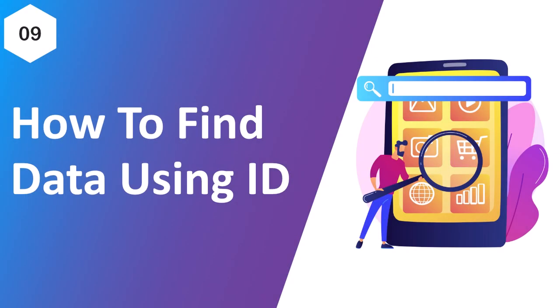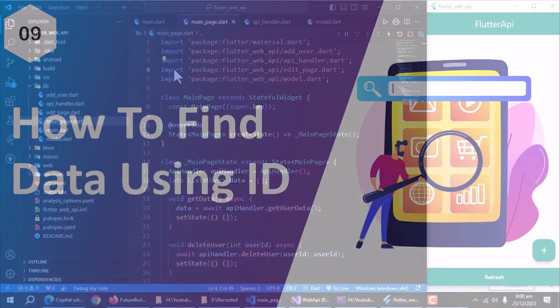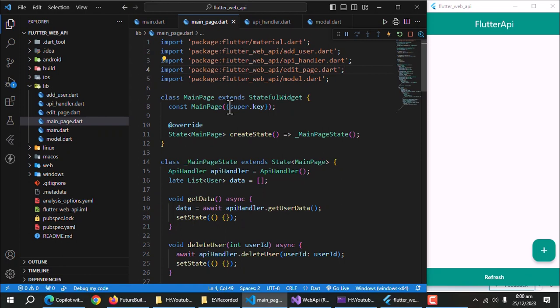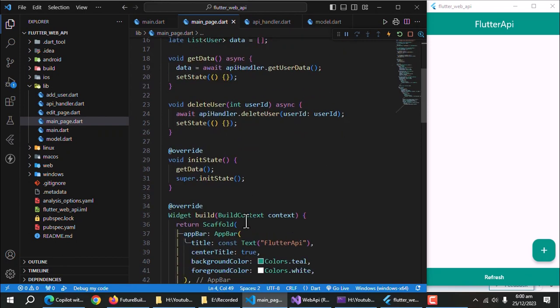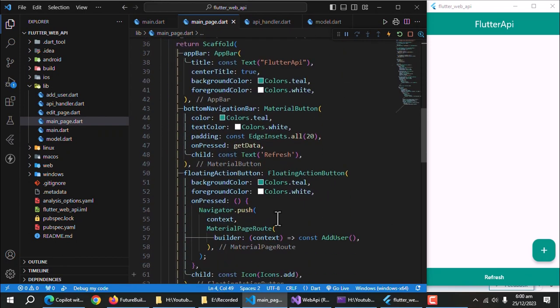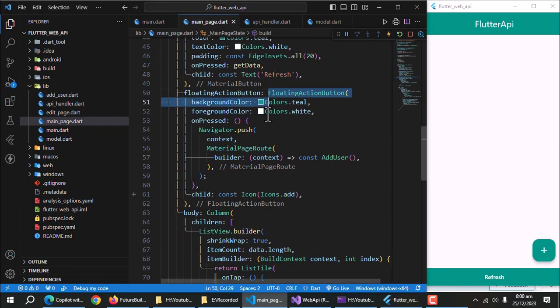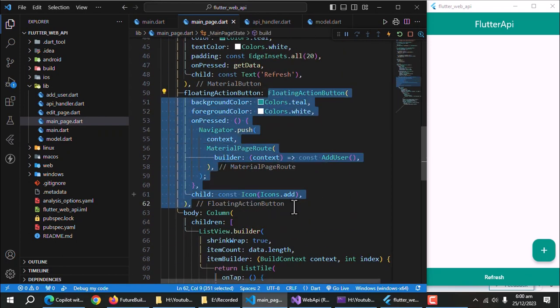In this final part, we'll create a method to search user by its ID. So, let's do it. First of all, we need to create another floating action button.